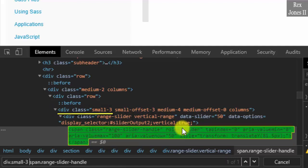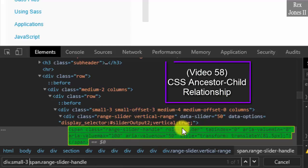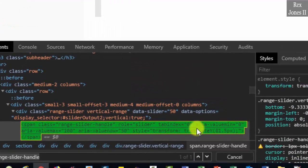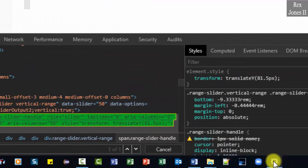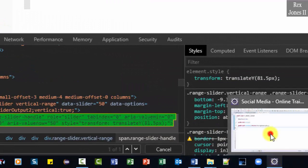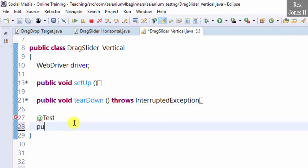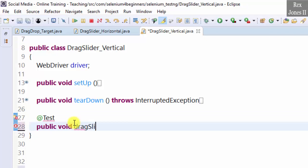I created another video called Ancestor Child Relationship that explains this CSS value. Copy the value and go to Eclipse. Our test will drag the slider down. @Test public void dragSliderDown.